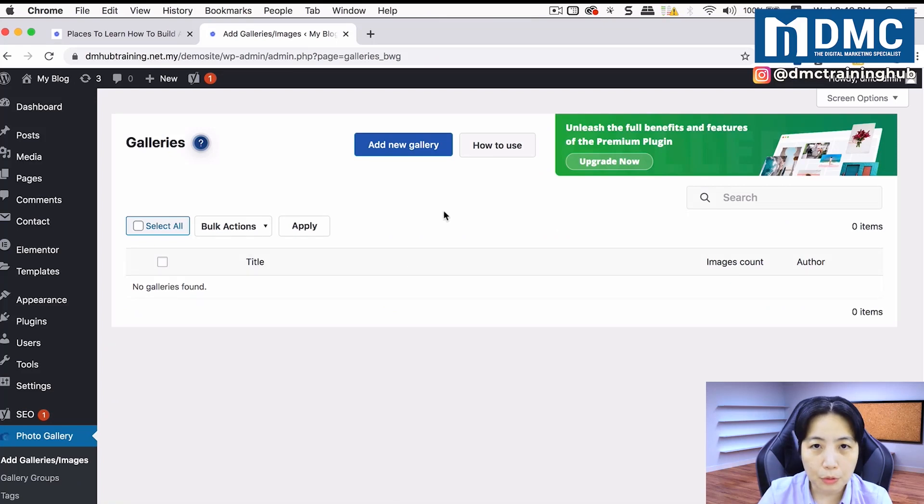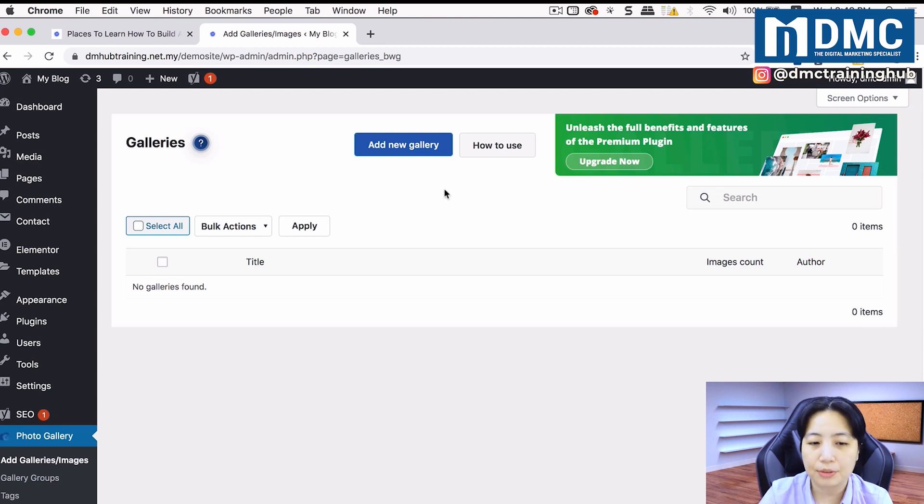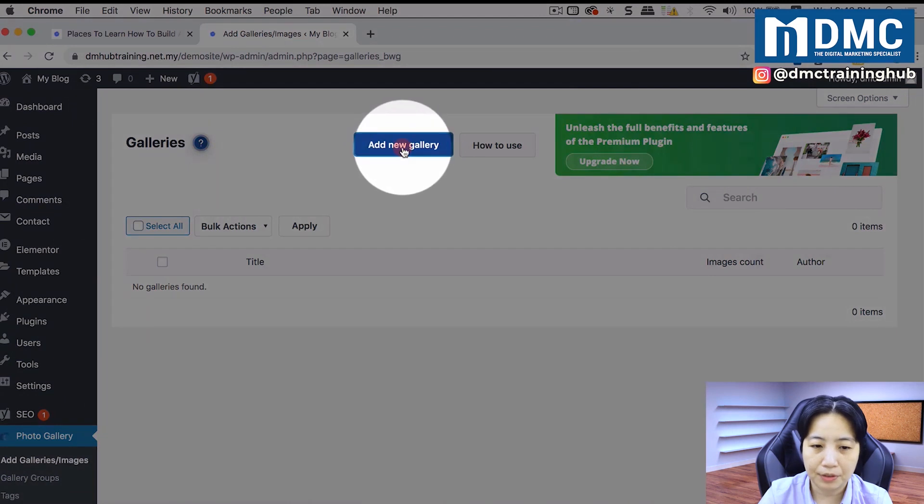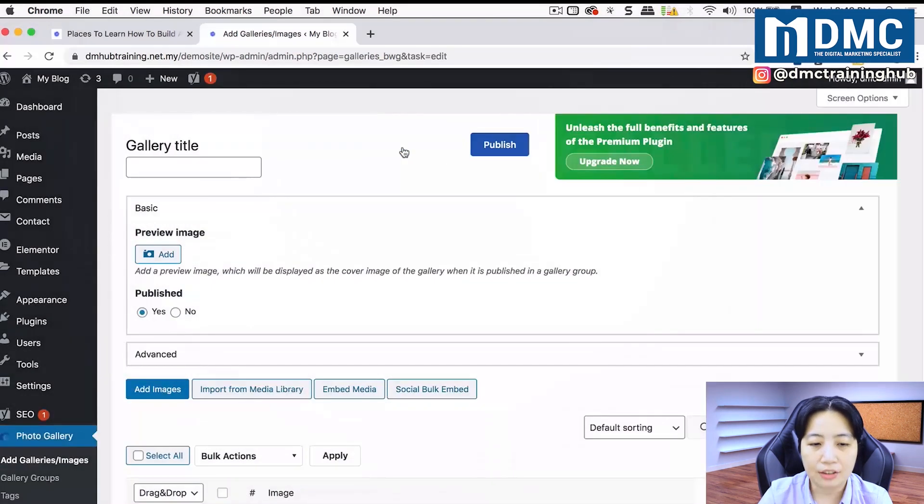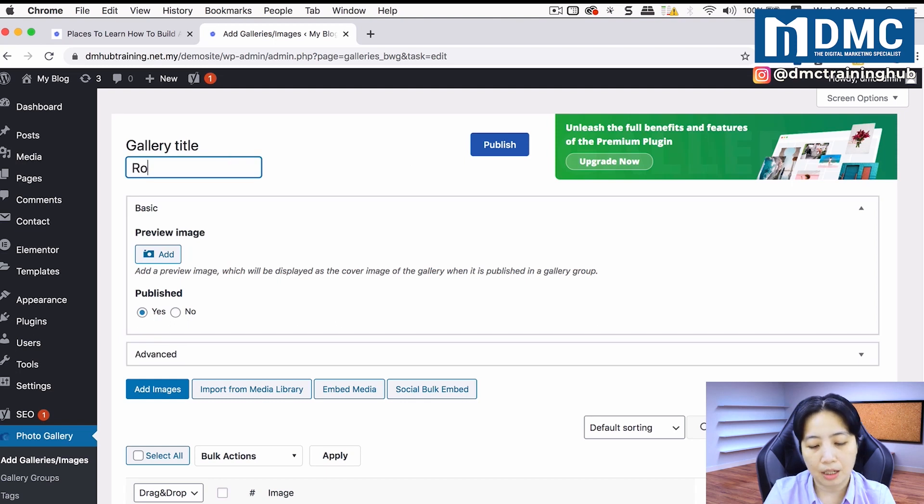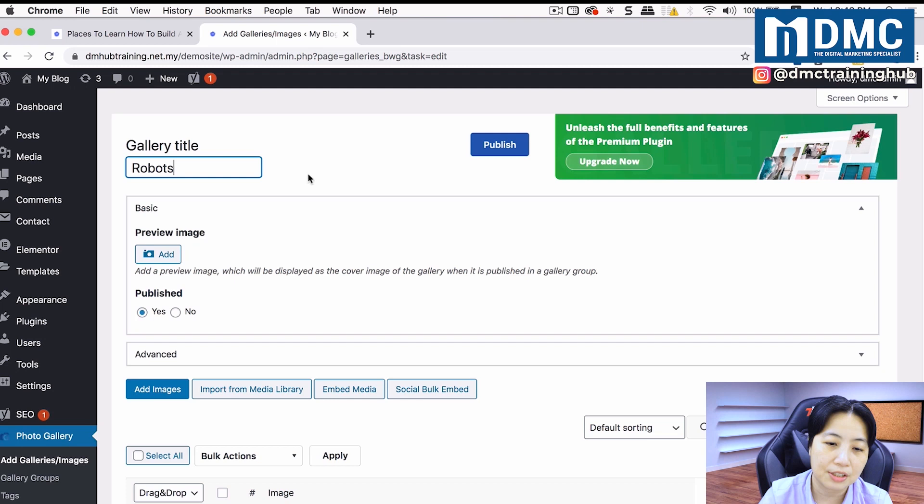At the moment, you don't have any image galleries in your website, so we're going to create a new one. Let's click on add new gallery. After clicking add new gallery, it will ask you for a title. I'm just going to call it robots because it's a list of images of robots.